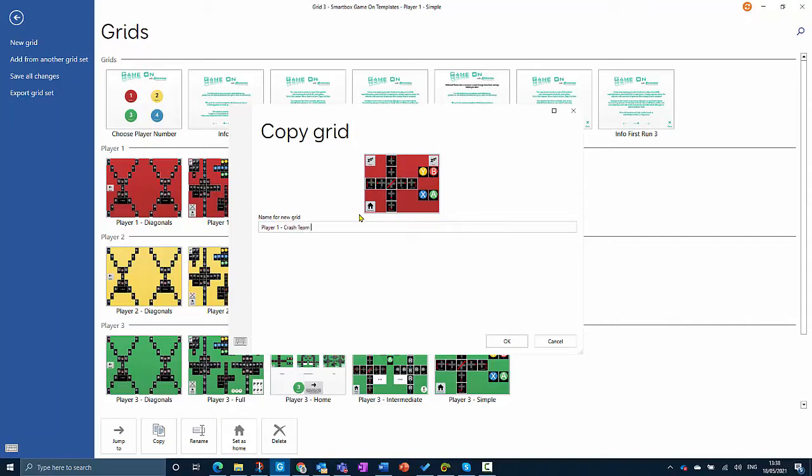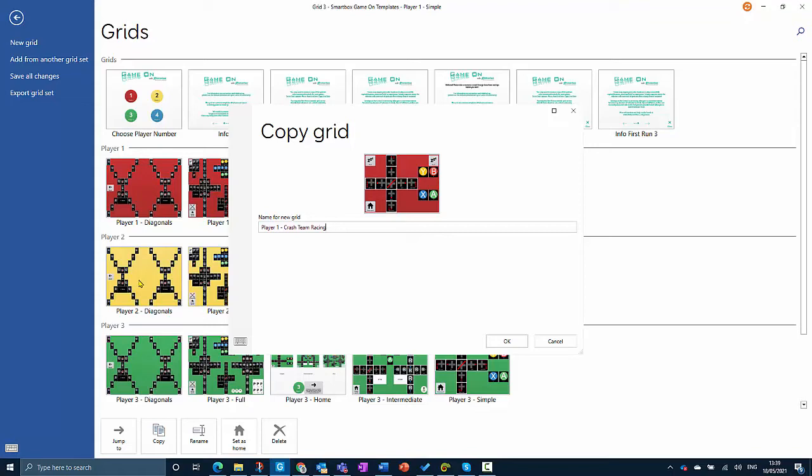You'll notice that all the grids are duplicated four times in this grid set. There's one set for each player number. You only really need to worry about that if you're going to play against other Game On users in the same room, so you can have four controllers without them conflicting. Generally, you're just going to use Player One, so it's the Player One grid set that I'm going to copy.